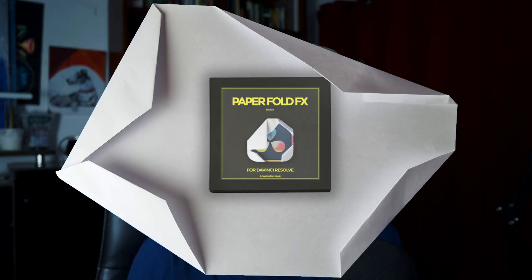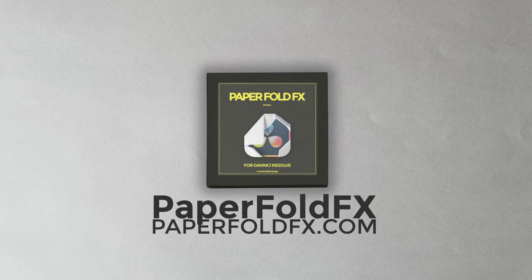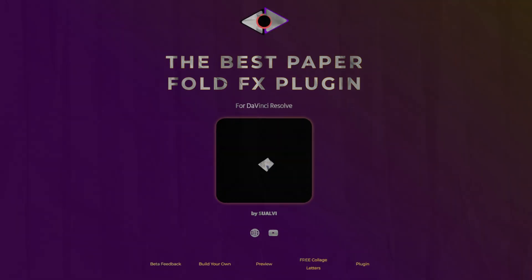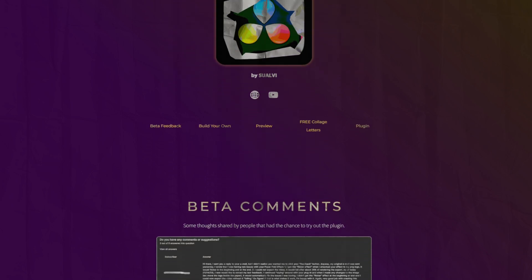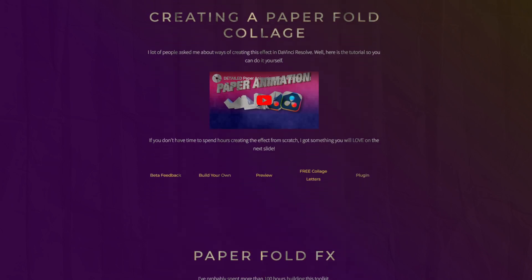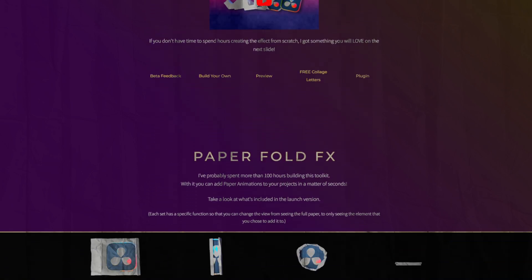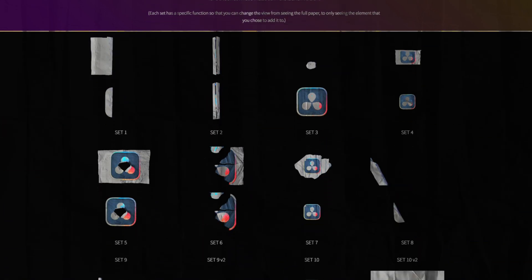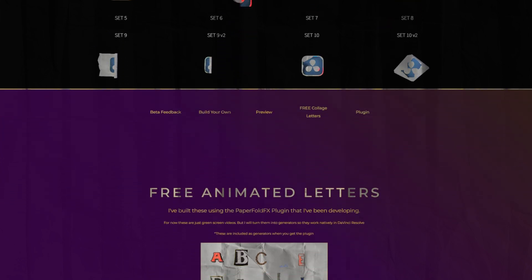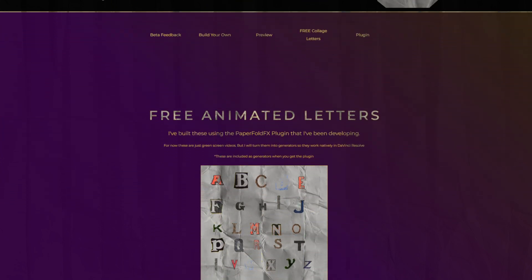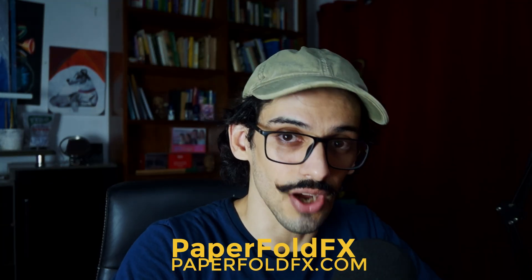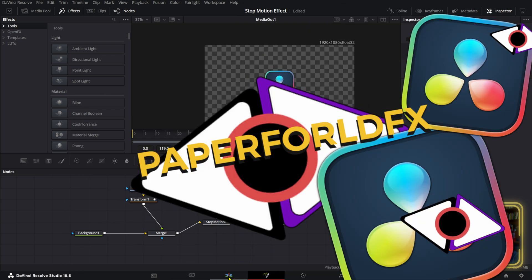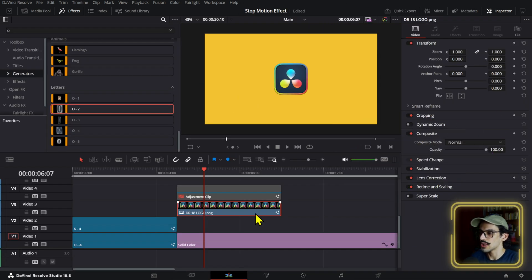Quick interruption: as mentioned a couple of times, the Paper Fall Effects is what brings you these videos. If you want to create collage effects on your videos in just seconds, check out the Paper Fall Effects for DaVinci Resolve at paperfallfx.com.